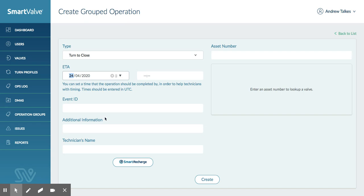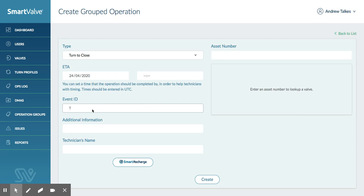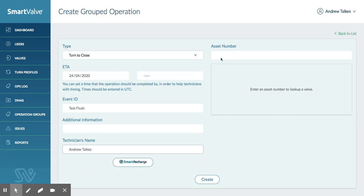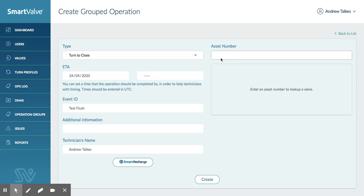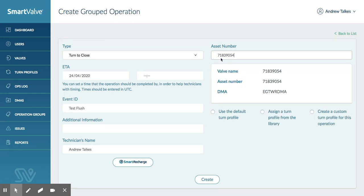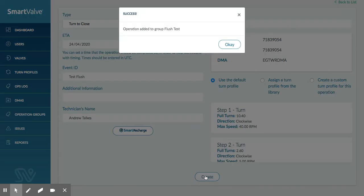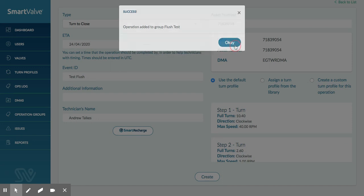So I'm going to pick a turn to close. I'm going to set the time we can release as today, but these can be scheduled, so you could show them over a day, a week, even a month, or several within an hour. Here you can put a particular event ID, so I'm just going to use a test flush as my event ID. Then I'm going to pick a technician as you would before, so I'm going to pick myself. But here then you pick the valve that you're going to operate. This one operates directly by typing in the valve asset number, which all water companies have a valve asset, and then pulls back the asset itself, the valve. And then you use the default valve turn profile, which is two steps, 10.4 turns and 2.6 turns on that particular valve. Then we're going to create that valve within the grouped operation. So that's been added in.